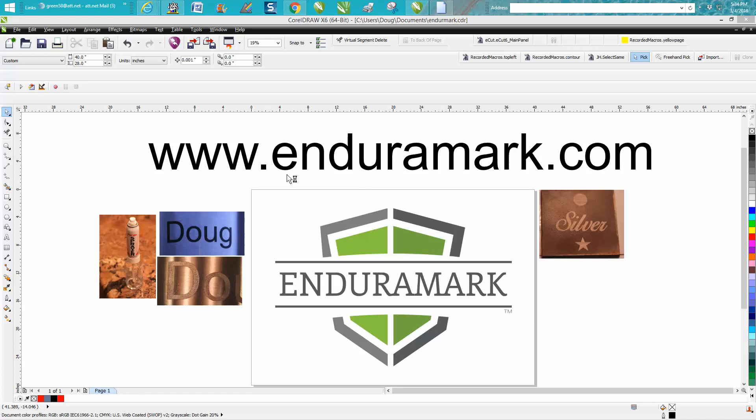I met this gentleman a couple of times, and he's from my hometown, Austin, Texas. Him and another guy have started a new company called EnduraMark that is as good or better than Ceramark and cheaper and 100% made and packaged in the USA.